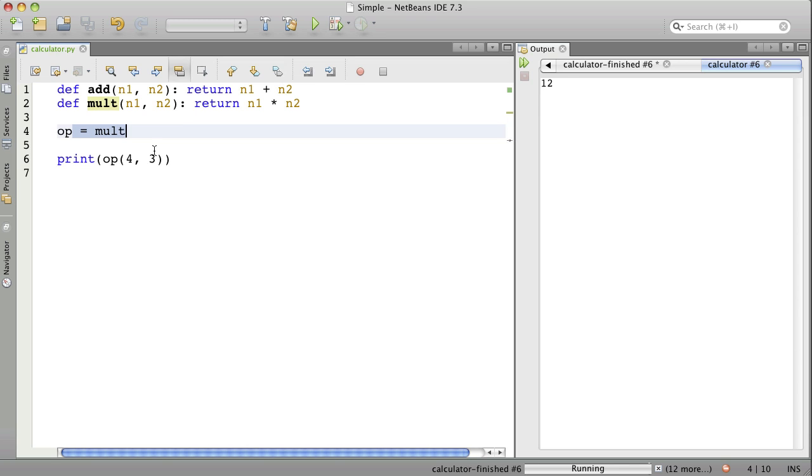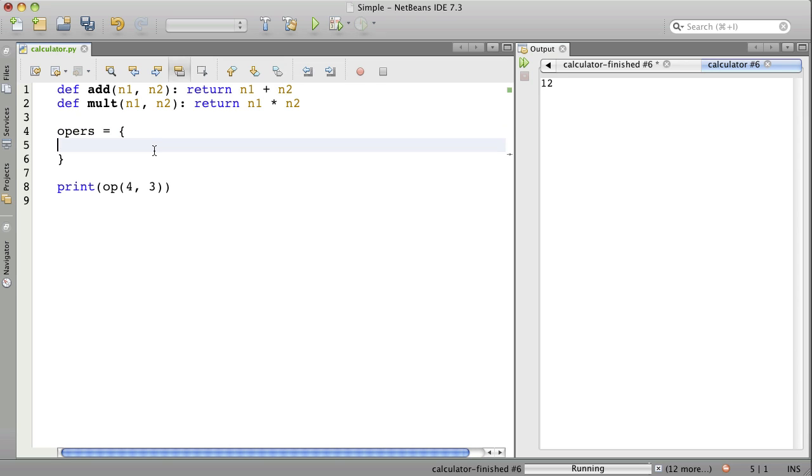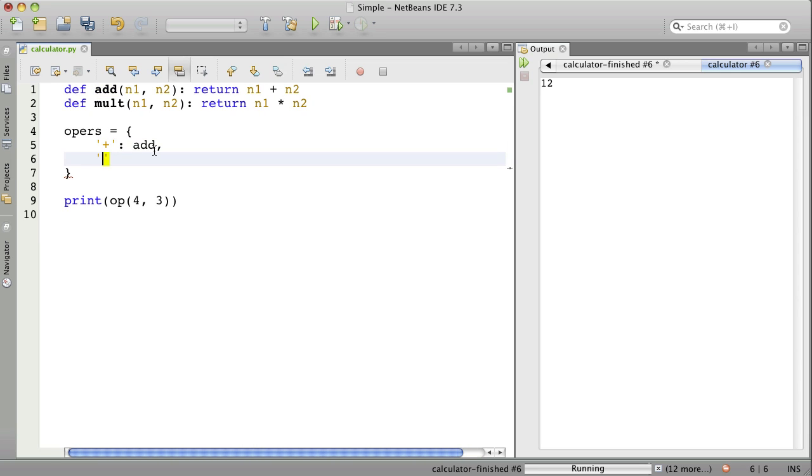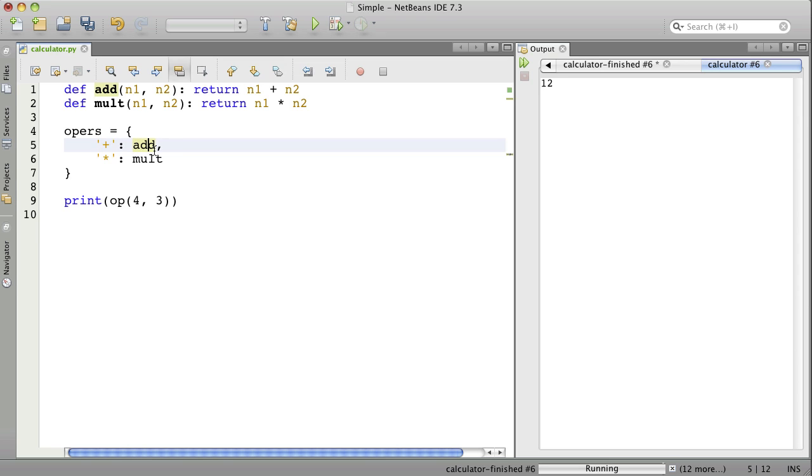Let's create a dictionary called operations. You remember that to create a dictionary, one of the ways is you use open and close curly braces. And you use keys and values. So, opers is a dictionary containing two elements. The first element has a key of plus and a value of add. And add is that function up above on line 1. The second element has a key of asterisk and a value of mult. What can we do with this? We can look things up in this dictionary. We can look up these functions.